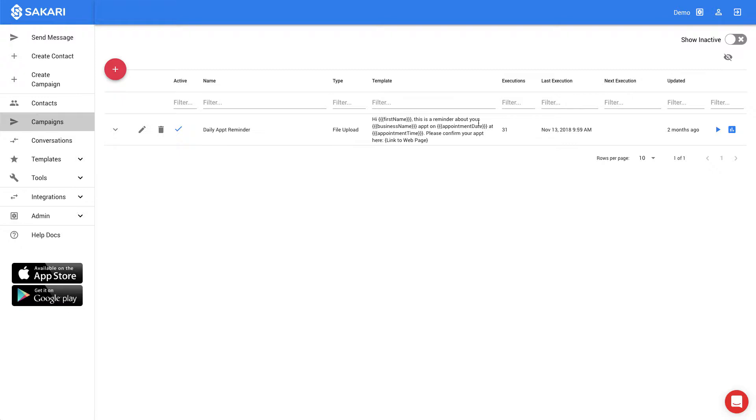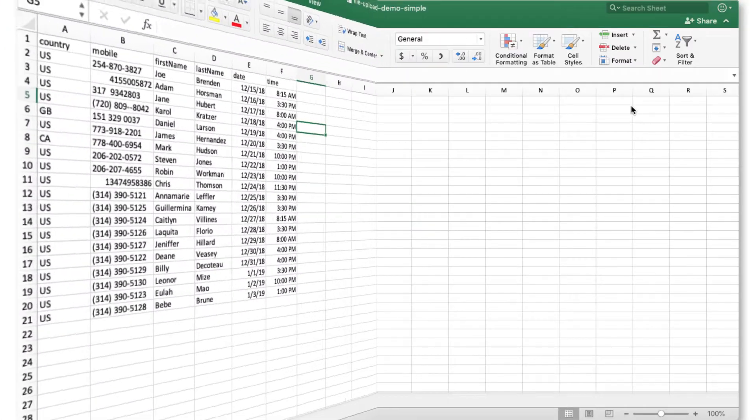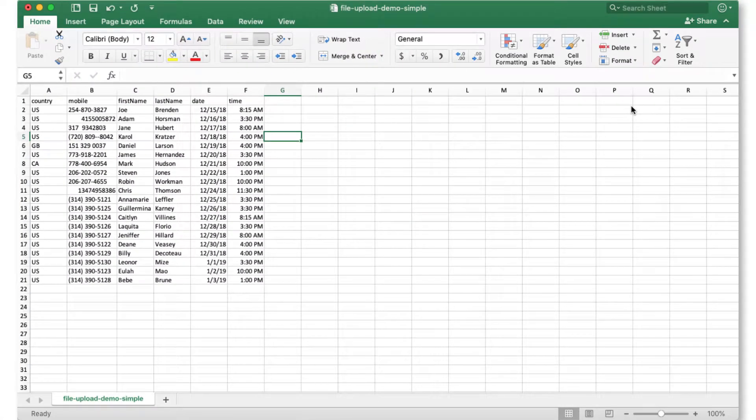To get started, let's take a look at our data. I'll open up our Excel file and walk through it. Now that we've got the file opened up, let's walk through it.